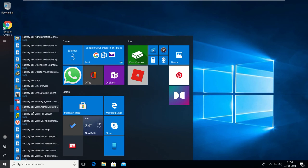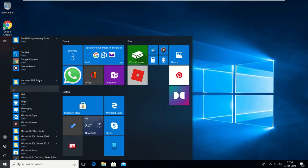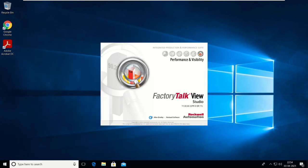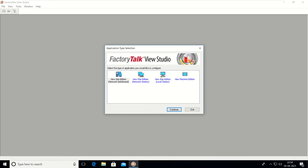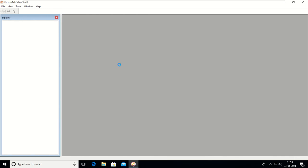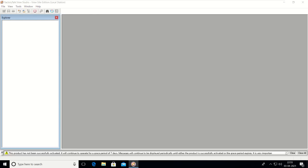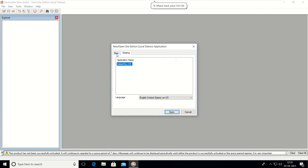Let's go with FactoryTalk View Studio and start a new project — create new project. There are four options: Network Distributed, Network Station, and a few Site Edition options. We are going to create our project on the Site Edition local station. Click Continue, then click New Project. If you want to open an existing project, you can select it and click Open.